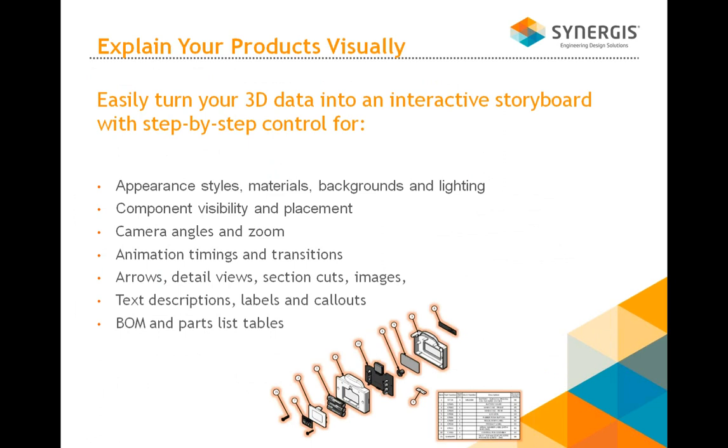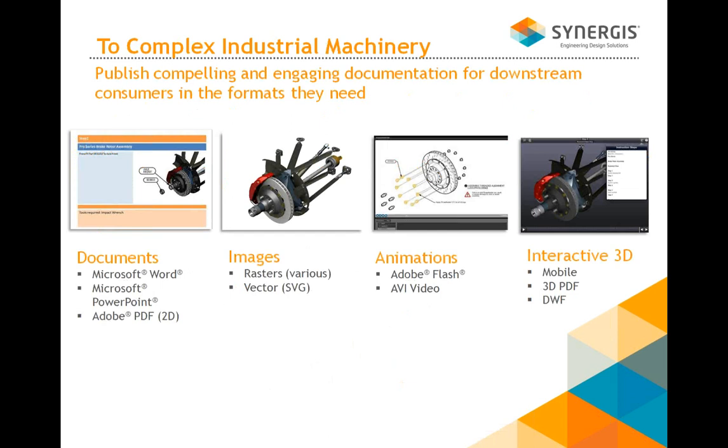Changing appearance styles, materials, component visibility and placement, camera angles, animation and timing, arrows, text descriptions, and common parts list tables are all some of the things you can do with Publisher.